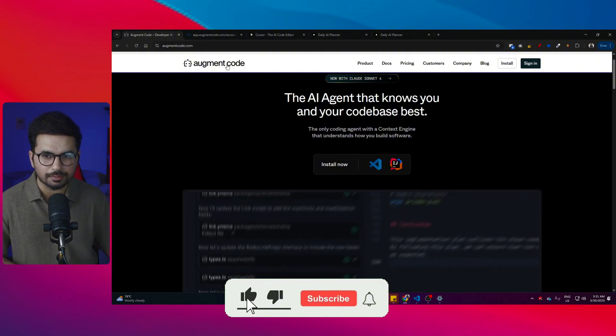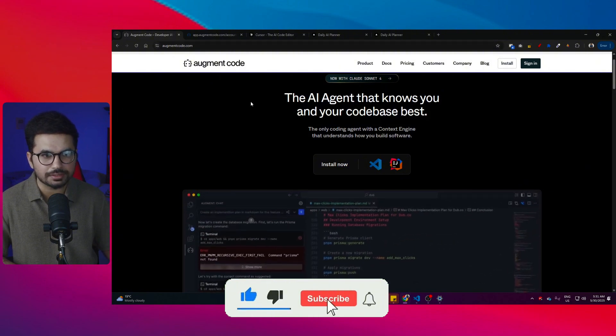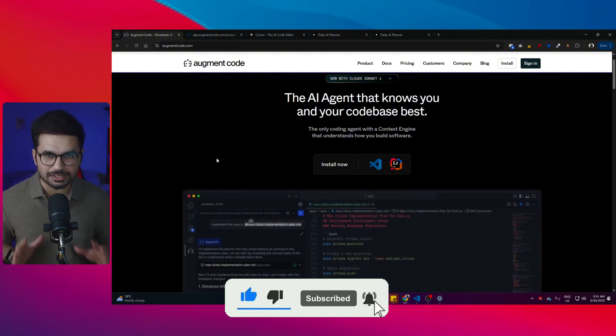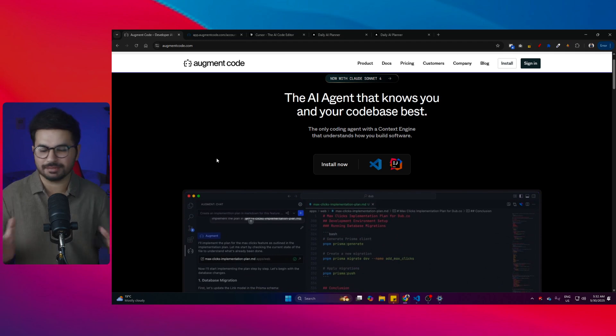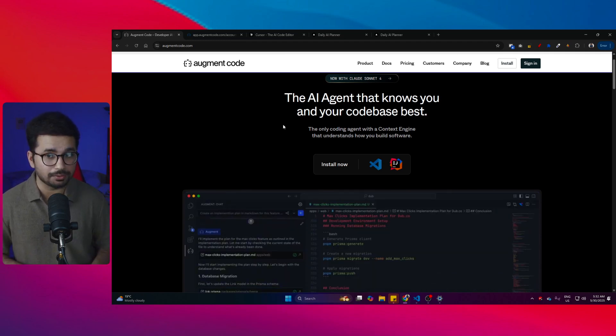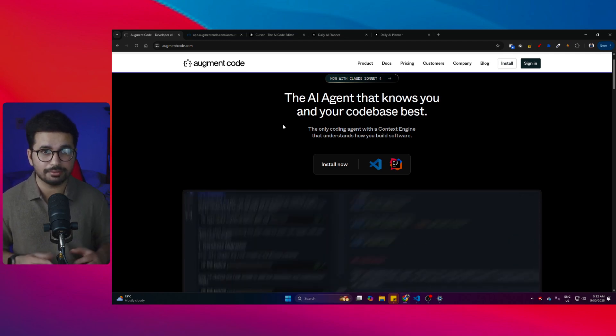I'm talking about Augment Code, which is a VS Code extension. This video is not sponsored by Augment Code, but if they are watching this video, please do sponsor. I knew about Augment Code before but I never took it seriously because I was so in love with Cursor, and I'm still in love with Cursor.